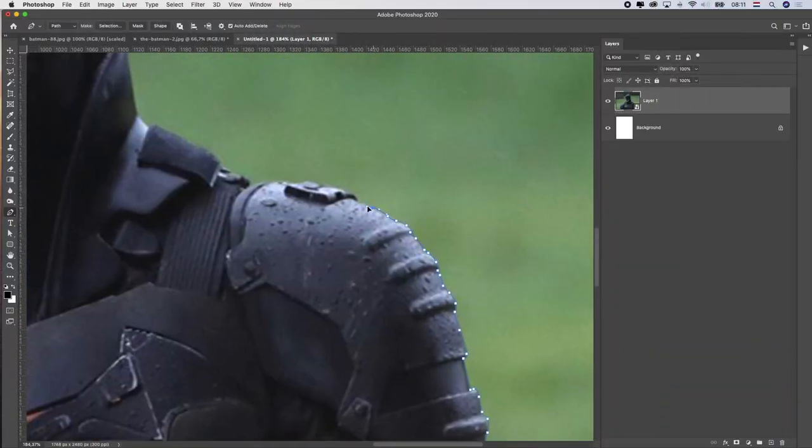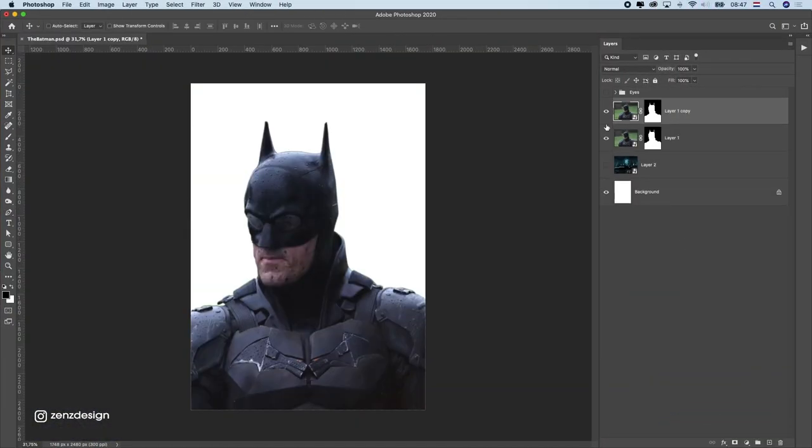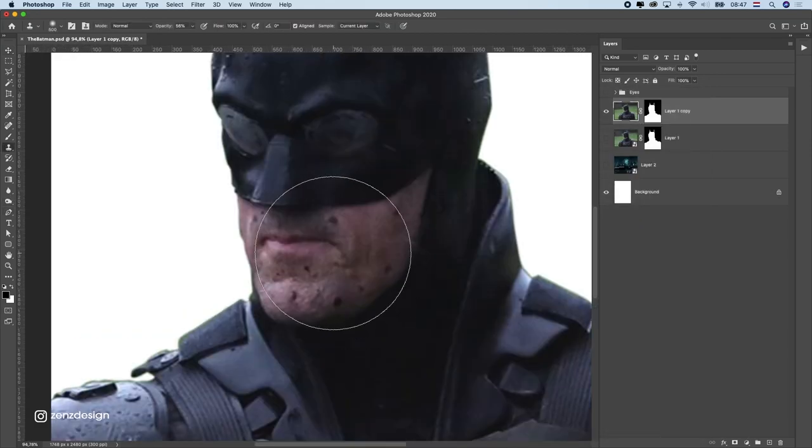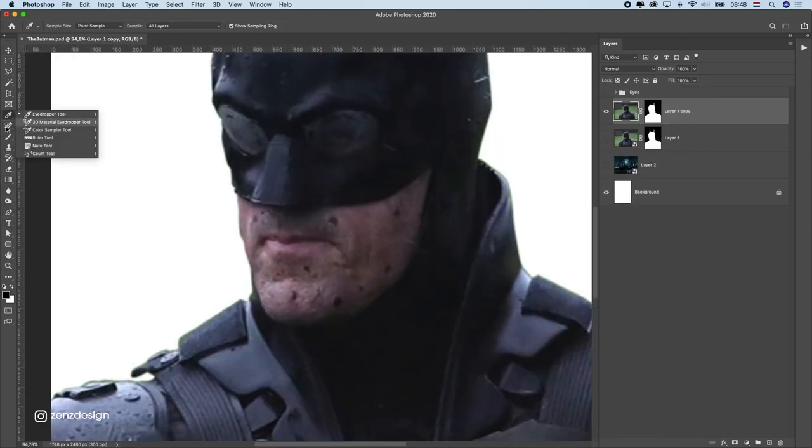First thing I did here was to get rid of the background with the pen tool. I skipped that part because it's boring and you don't want to see that.